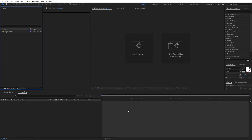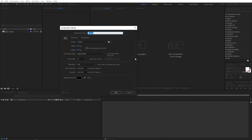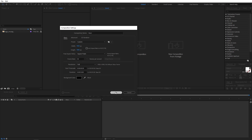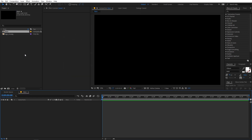Right now I'm in After Effects and first we are going to create a new composition. Just click on new composition and let's call this 'main'. Width and height will be 1920 by 1080, frame rate 30fps and duration you can go with 10 seconds. Just click on OK.